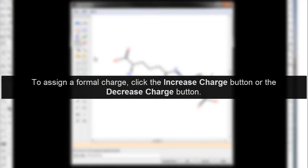To assign a formal charge, click the Increase Charge button or the Decrease Charge button.